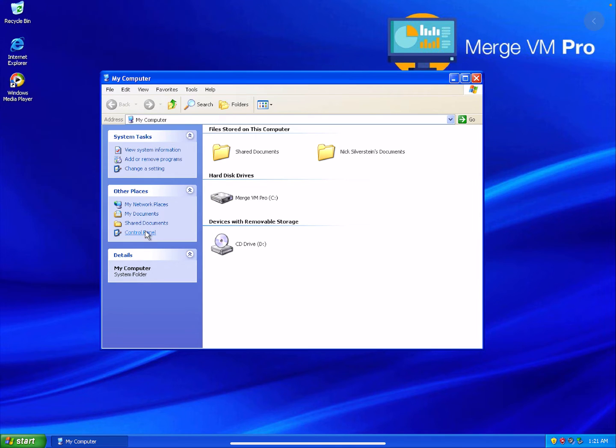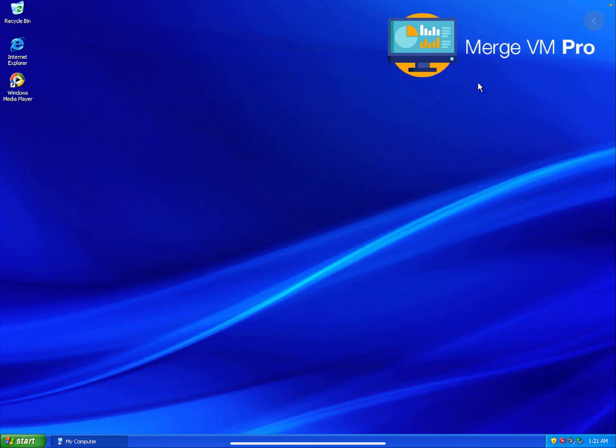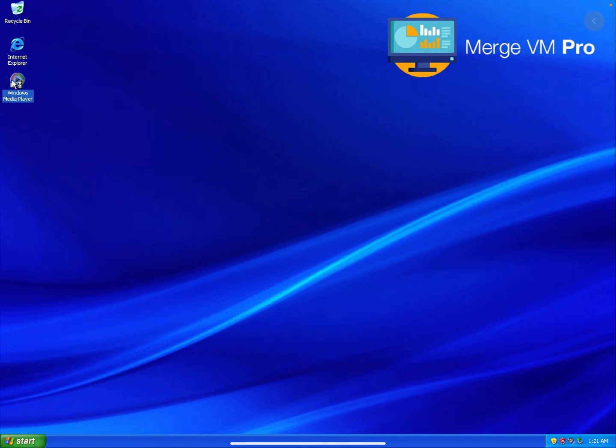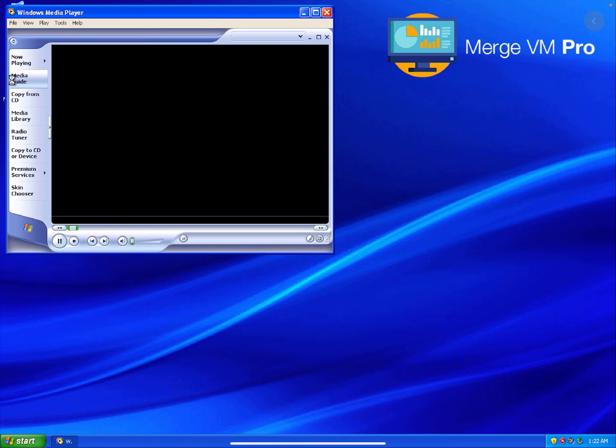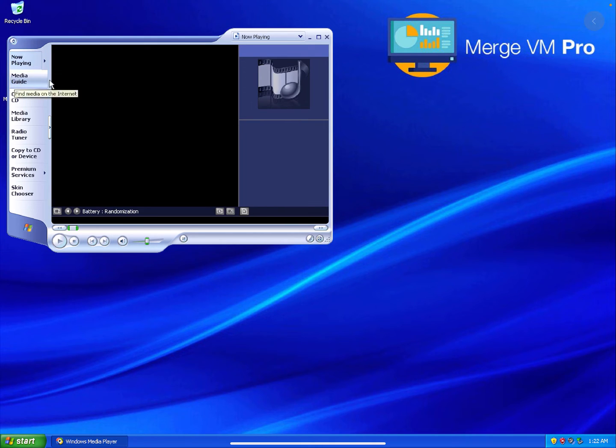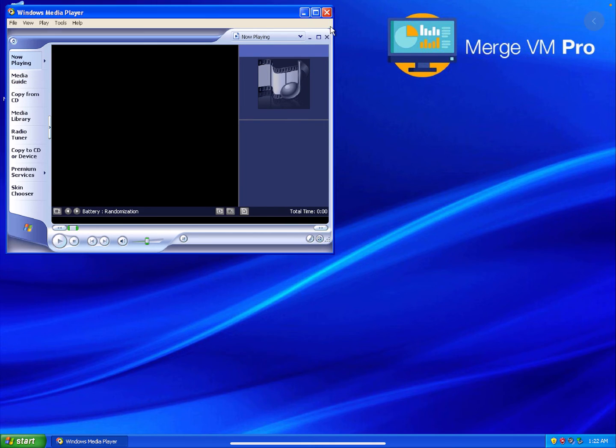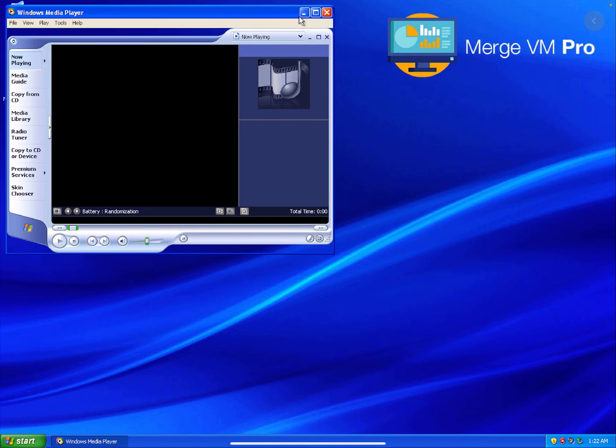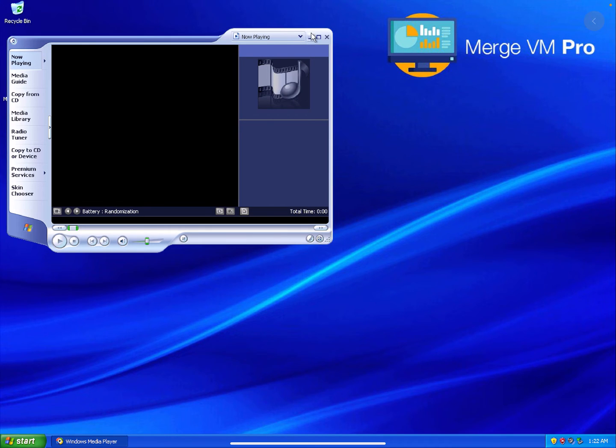You can see that it's very fast. If I open up Windows Media Player, you can see that it loads and it runs quite well, you can see that it's very responsive.